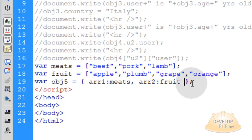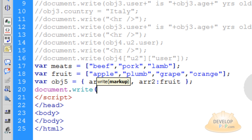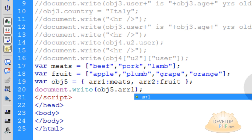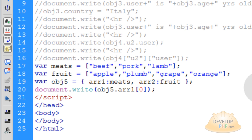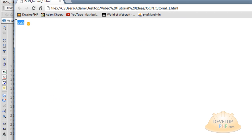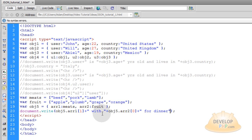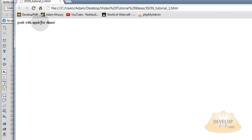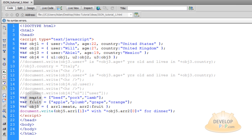Now we have object5 that has two arrays within it, and its properties are arr1 and arr2. Under that, let's type in document.write and in between the parentheses type obj5.arr1 and get the first value — since all arrays have a starting index of 0, beef is at index 0. If I wanted pork, the second element in that array, I would put a 1 here. Render that to the browser — it wrote pork. Knowing that, we can write a string that goes into object5 twice, digging into arr1 and arr2. The result: 'pork with apple for dinner'. That sounds lovely.